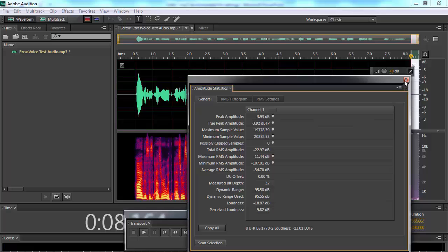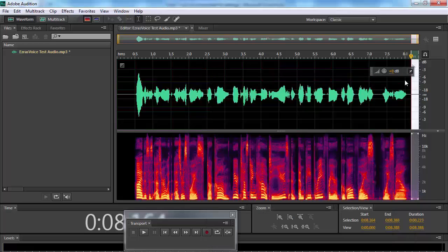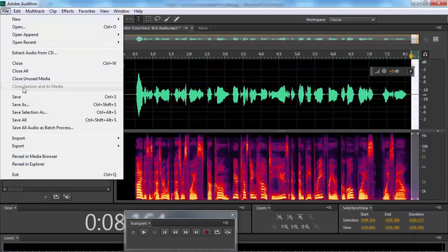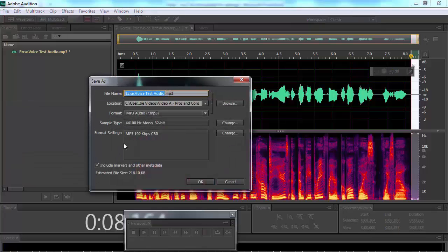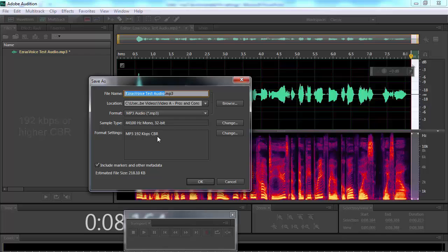And finally, the format should be 192 kbps or higher, constant bit rate. And that's it.